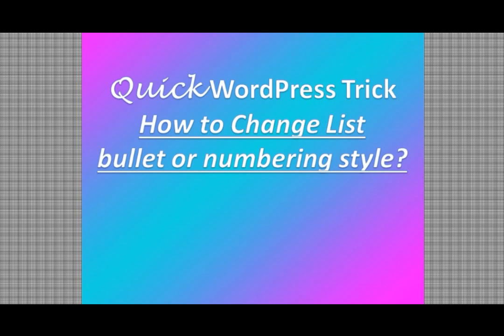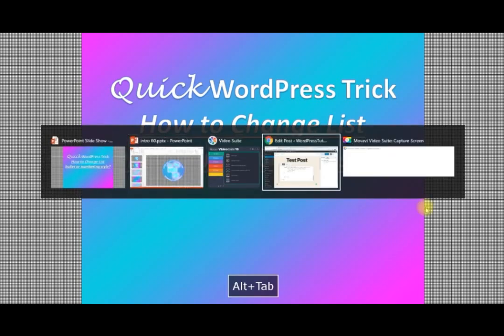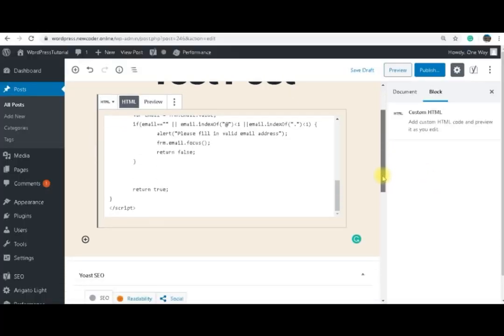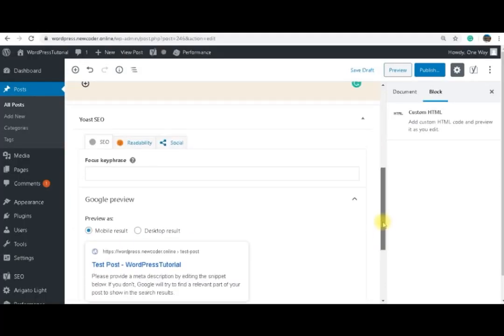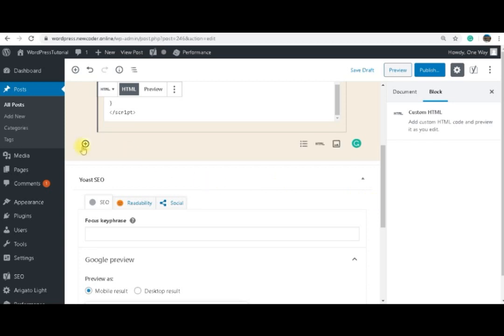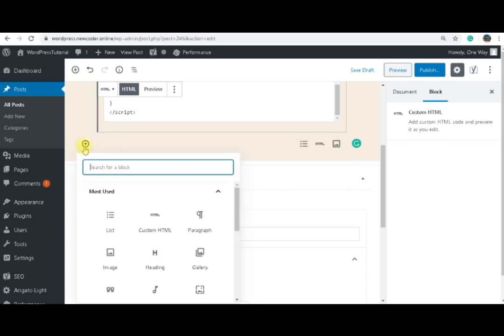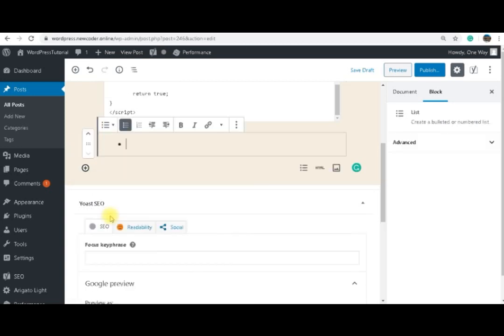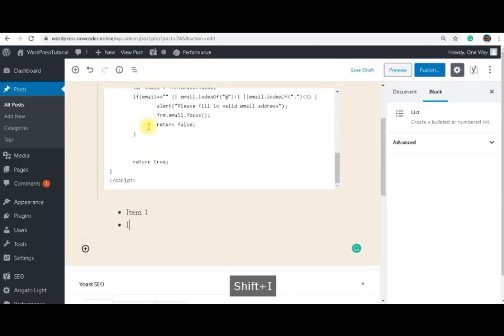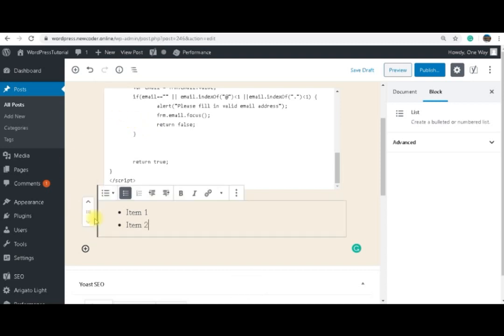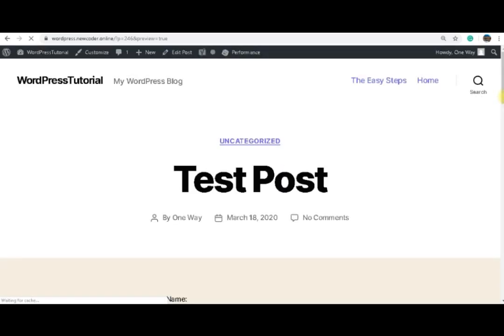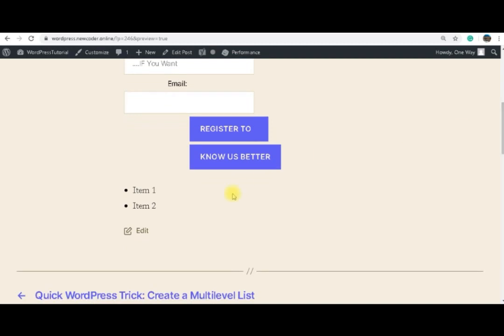We are going to see how to make this. So that's a test post. In this test post I'm just going to add a list. And we add item 1 and we add item 2. You can see that that's how it's coming by default.